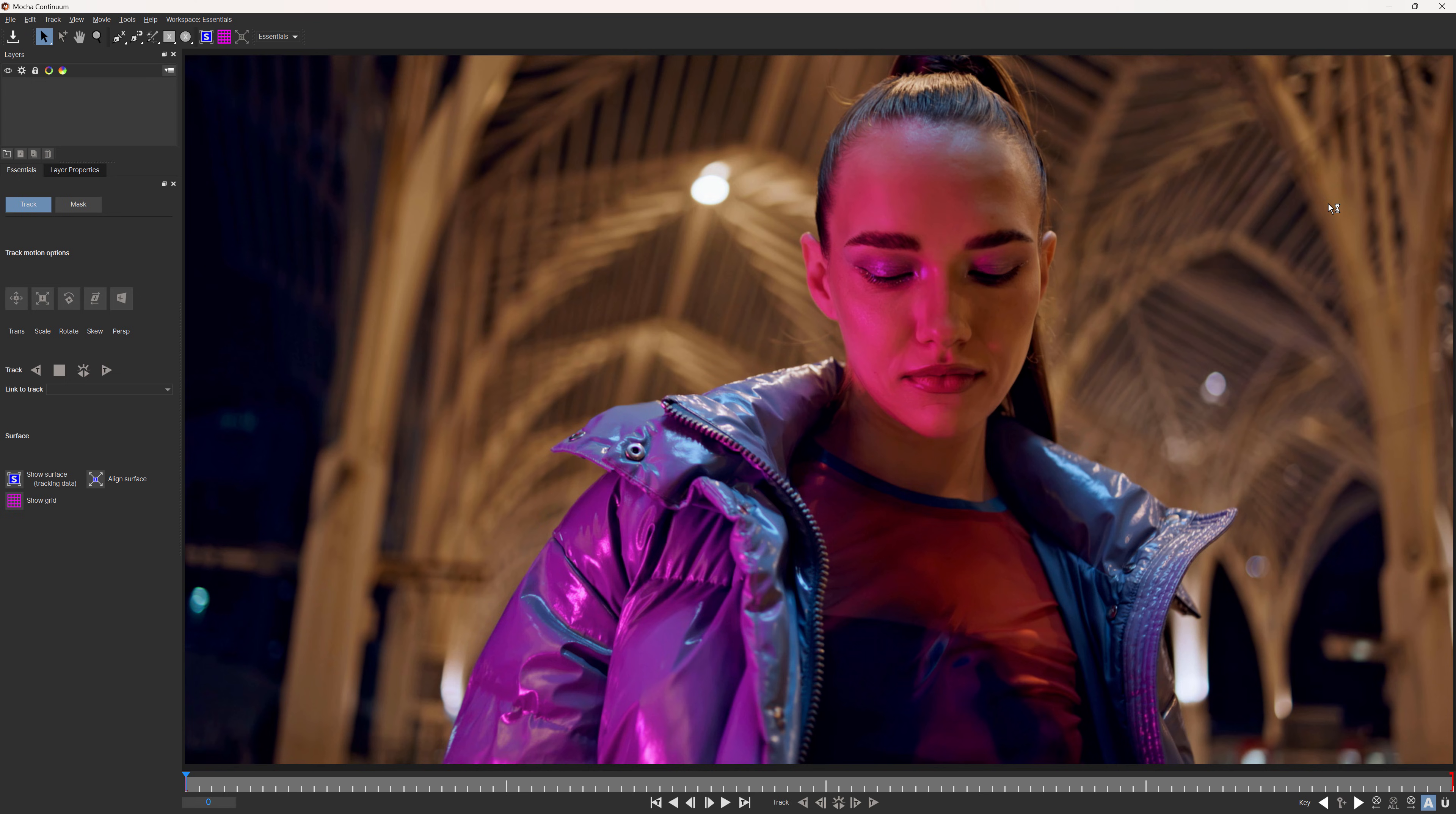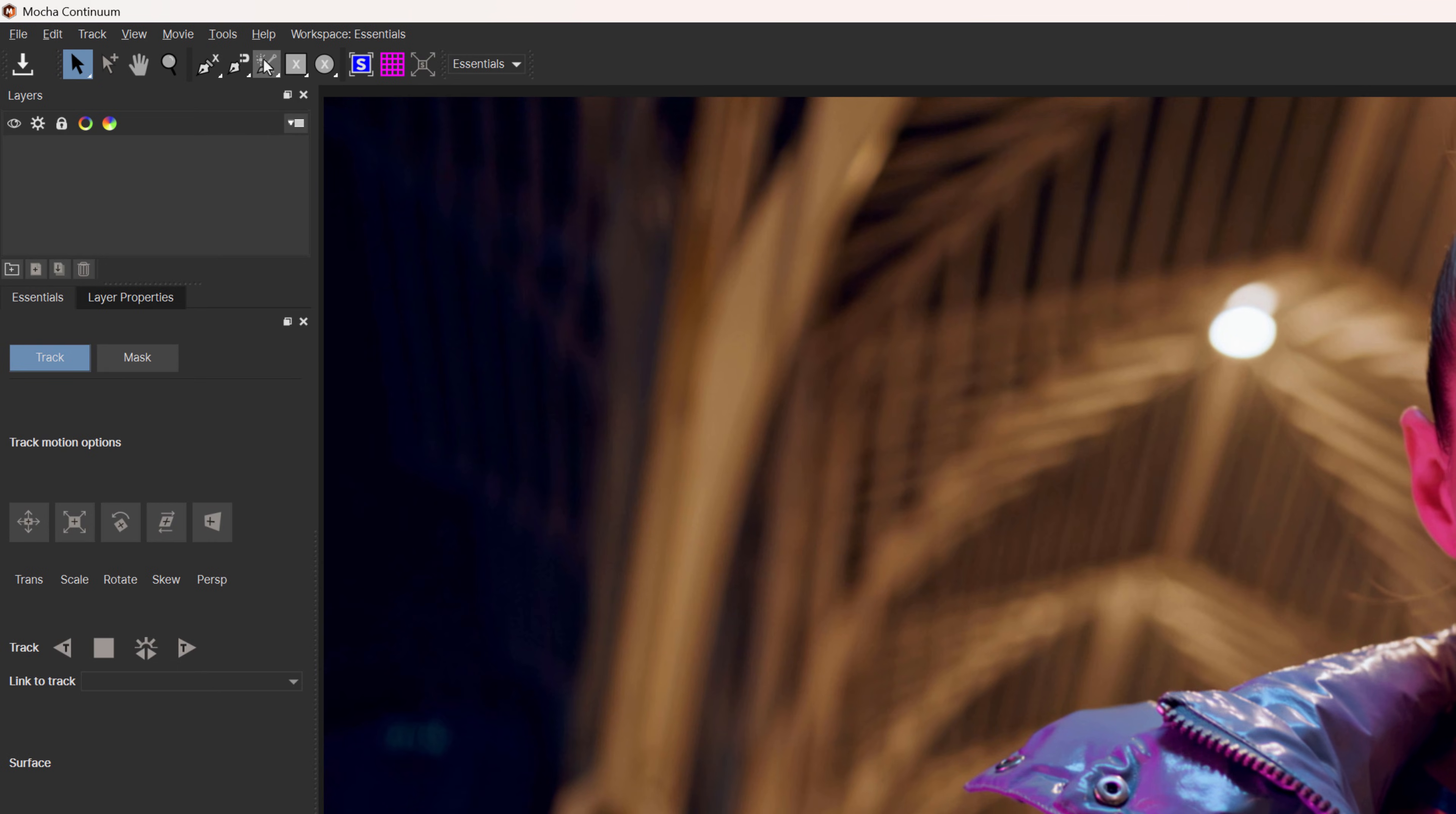This is going to launch the Mocha interface. And in here, I'm going to choose this tool here. This is the create new mask ML layer tool.